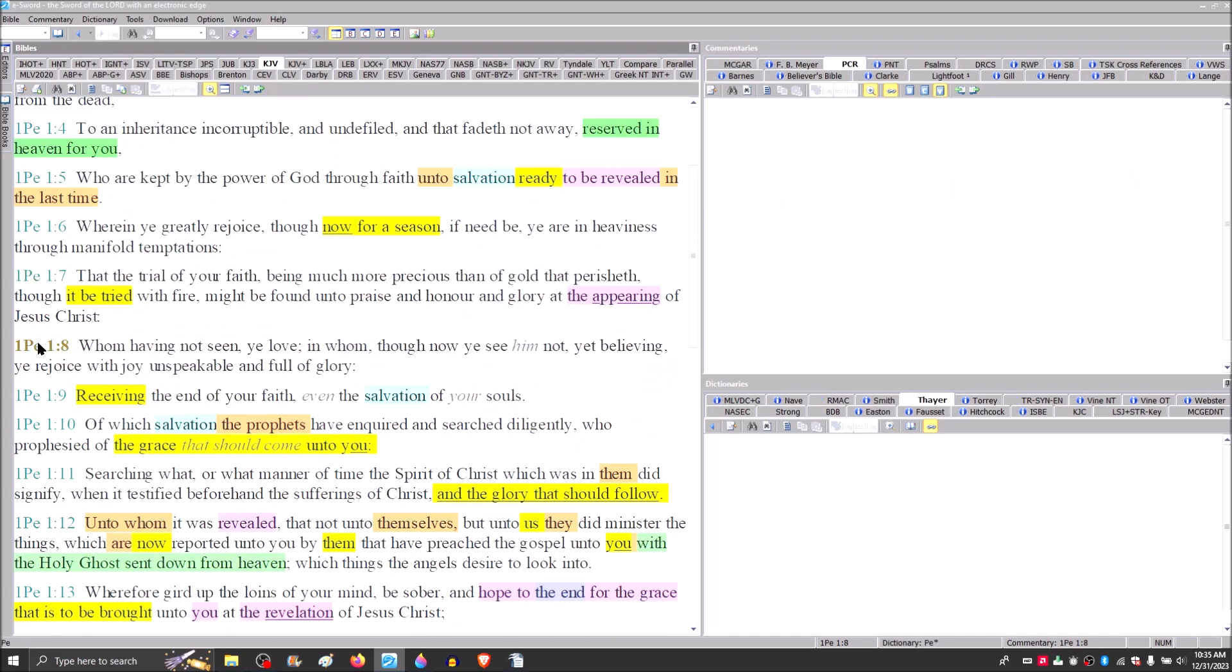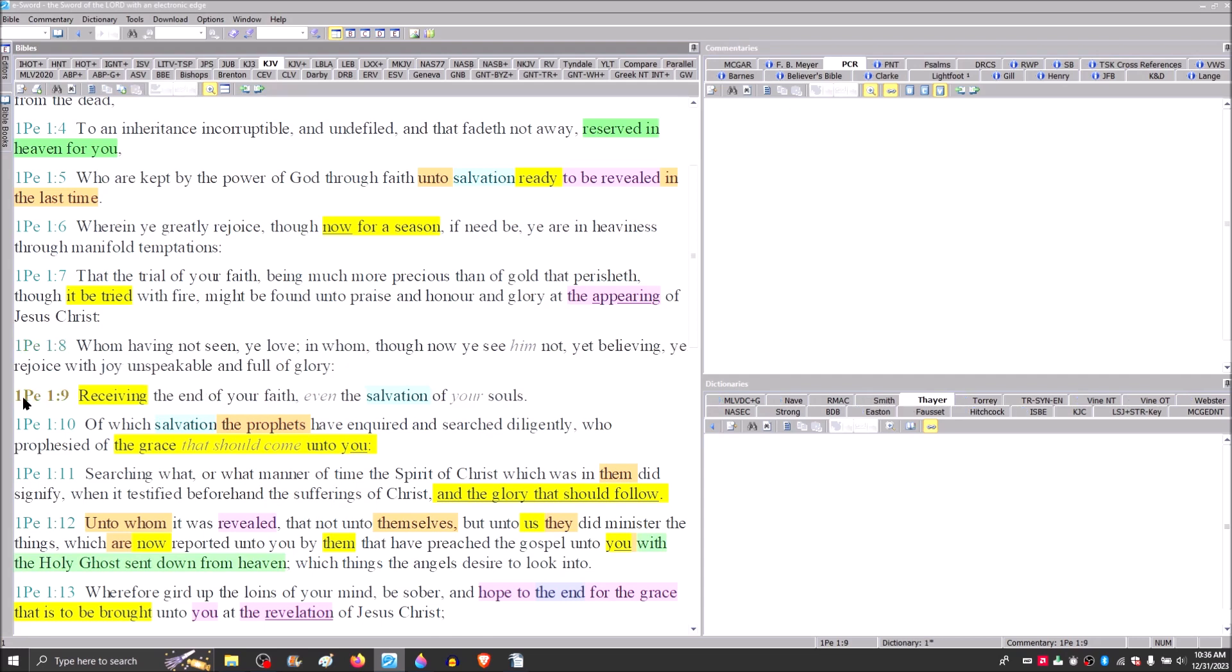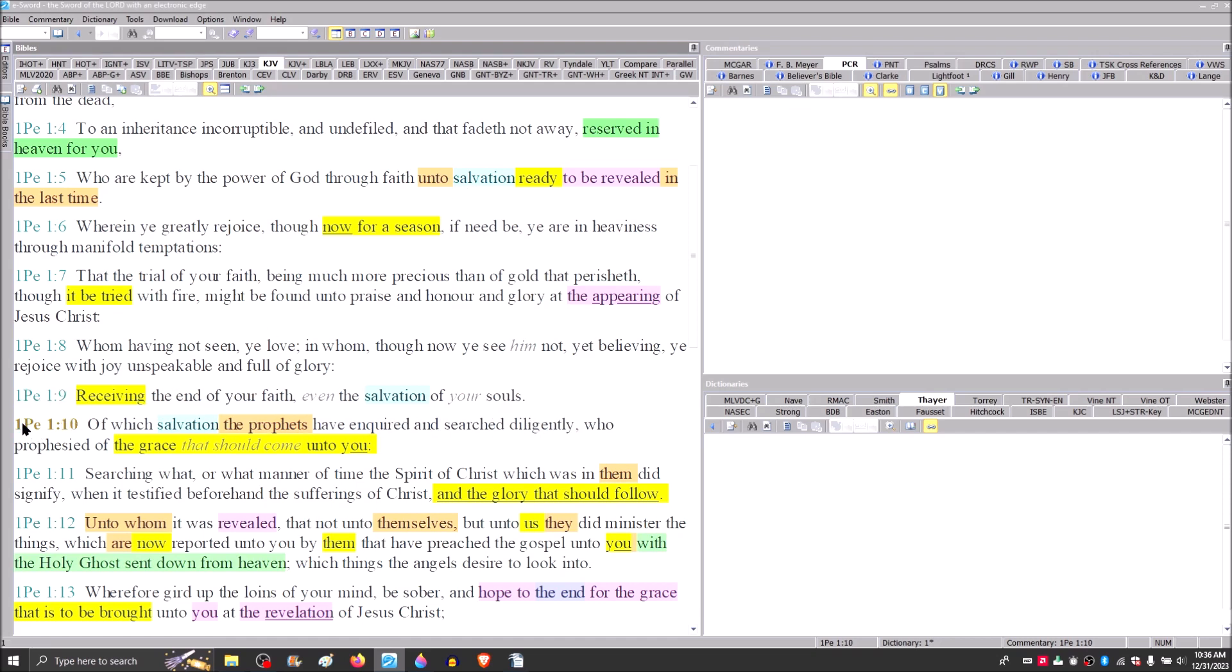Whom, having not seen, you love, in whom, though now you see him not, yet believing you rejoice with joy unspeakable and full of glory, receiving the end of your faith, even the salvation of your souls. That's what he says right here in verse 5, it is ready to be revealed. Of which salvation the prophets have inquired and searched diligently who prophesied of the grace that should come unto you.